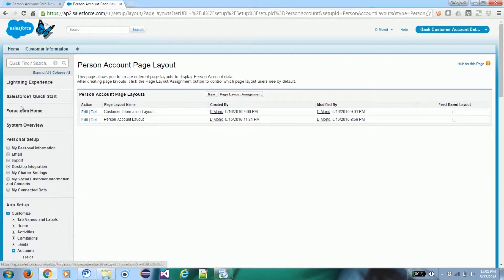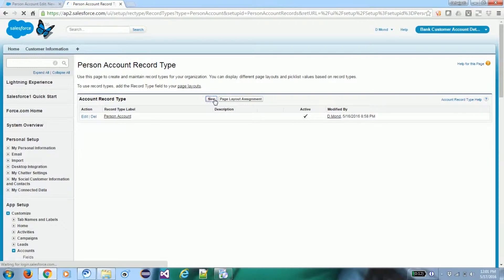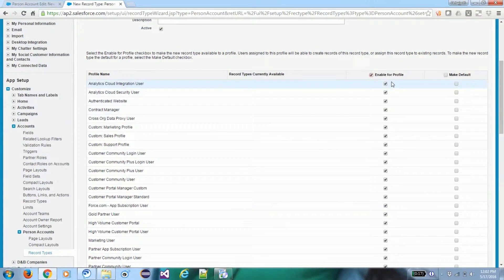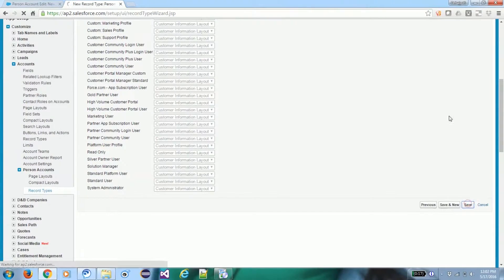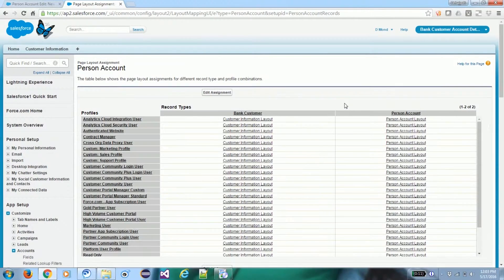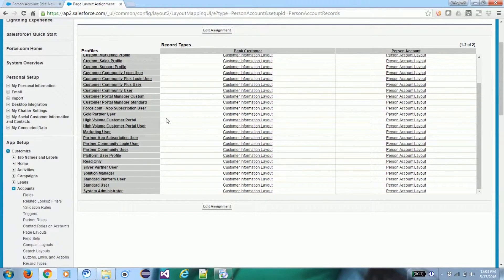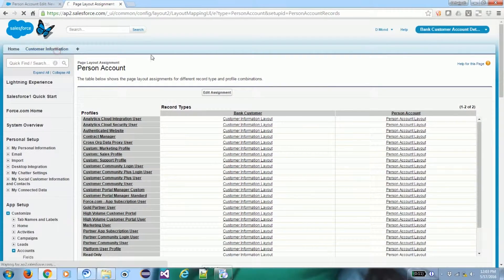We save it. Now we need to assign this page layout to a specific record type, so we are going to create one. The record type name is 'Bank Customer', set as Active, enabled for the relevant profiles. We assign this layout to this record type and save. In the record type's page layout assignment, we can see that for System Admin, Bank Customer holds this page layout and Person Account holds its own layout — this is the assignment for the Person Account record type.